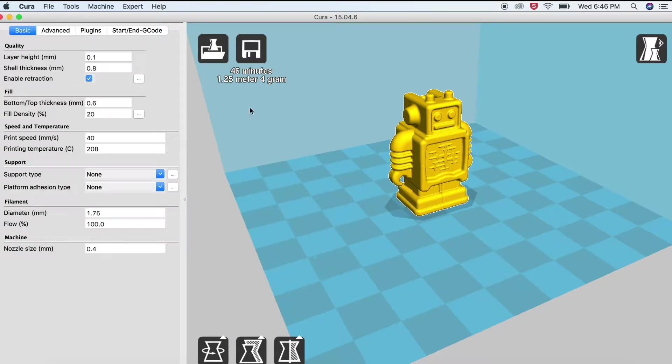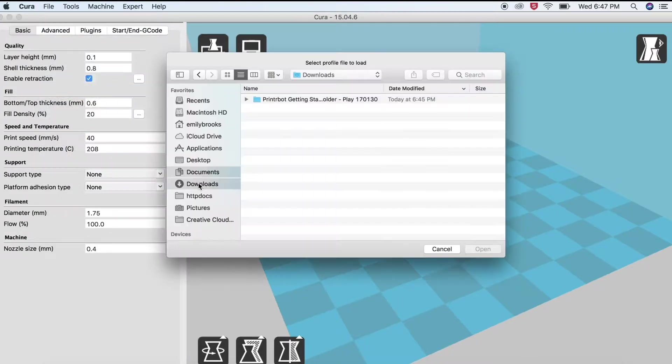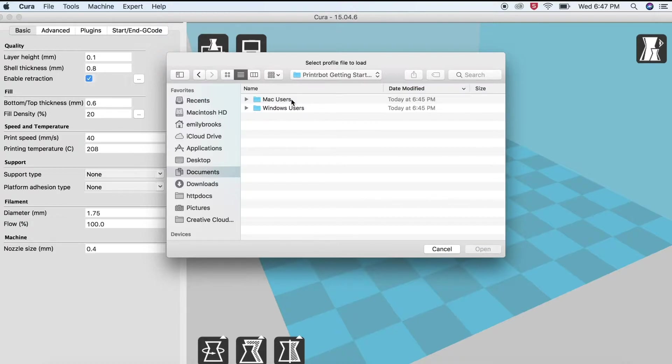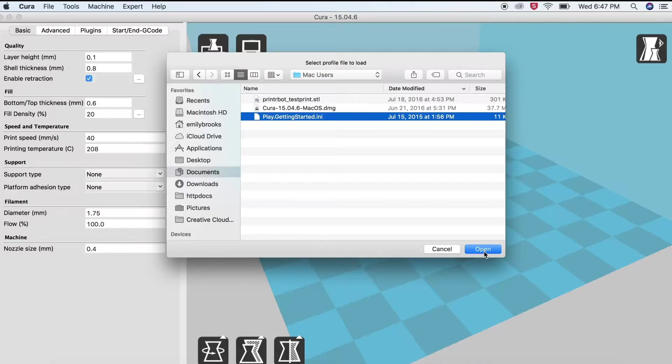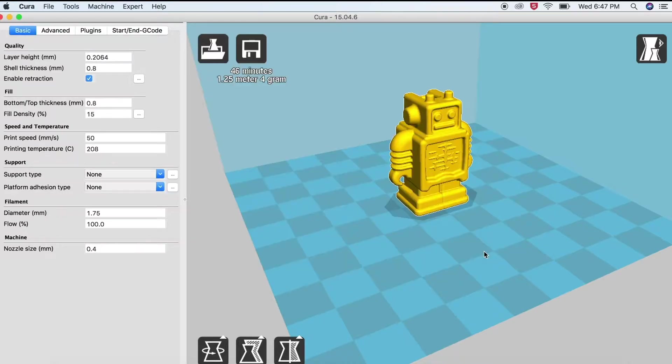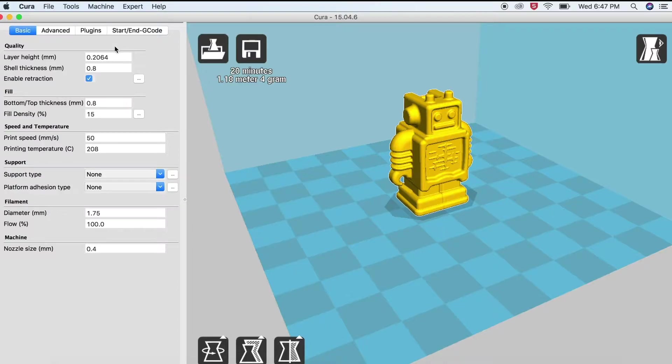Finally, select File Open Profile. Select play.gettingstarted.ini. Check that the layer height in millimeters is 0.2064.